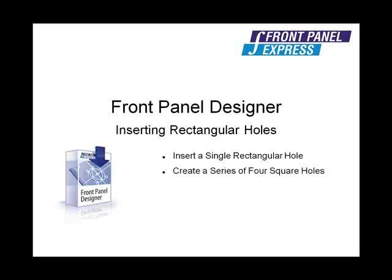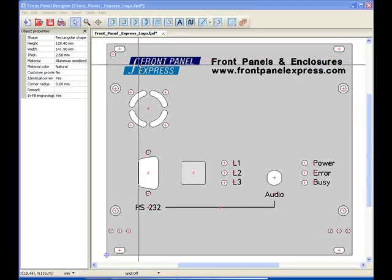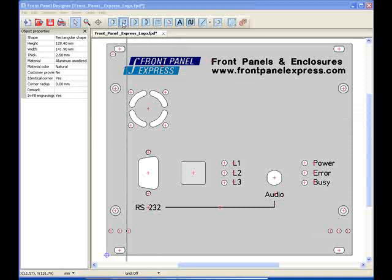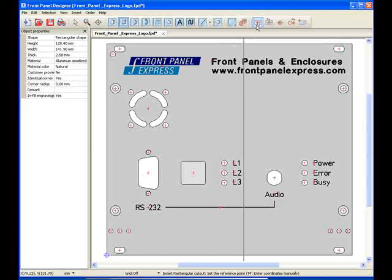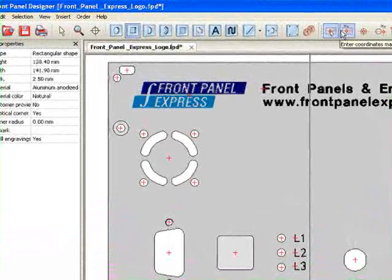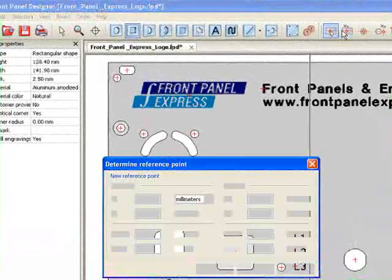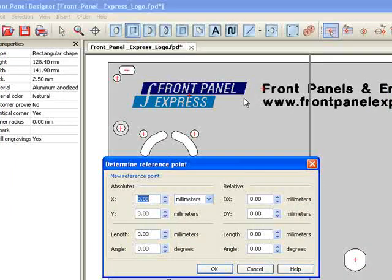First, I will create a large rectangular hole near the top of my panel. I begin by selecting the Rectangular Hole tool at the top of the screen. Next, I press the Enter Coordinates Manually option on the toolbar to enter my reference point. I enter the X and Y coordinates into the appropriate fields and then hit OK.